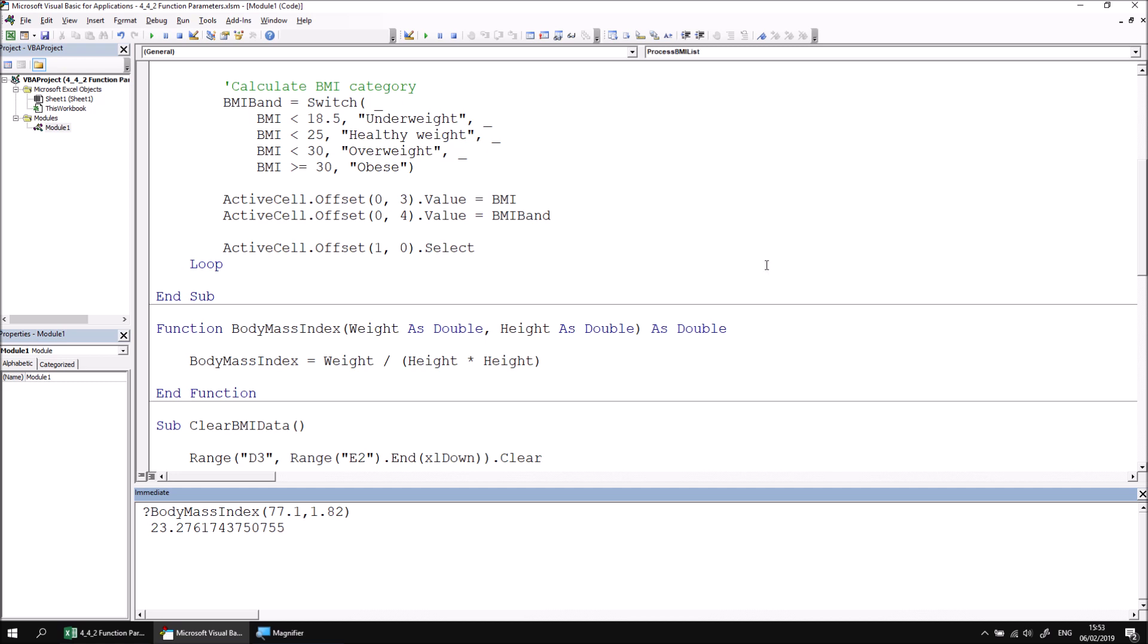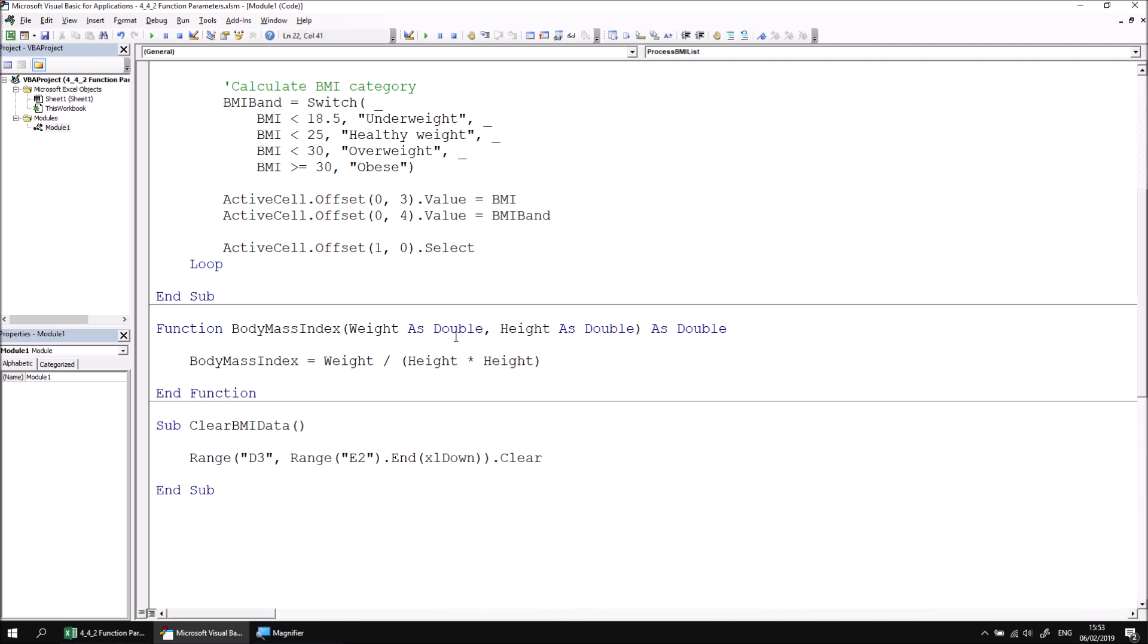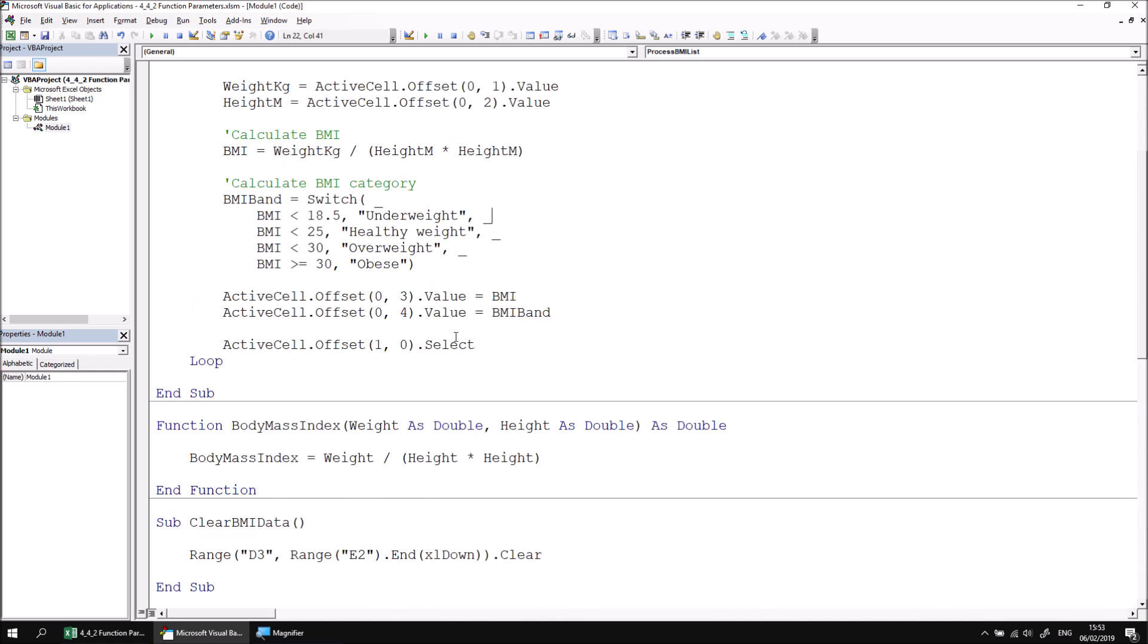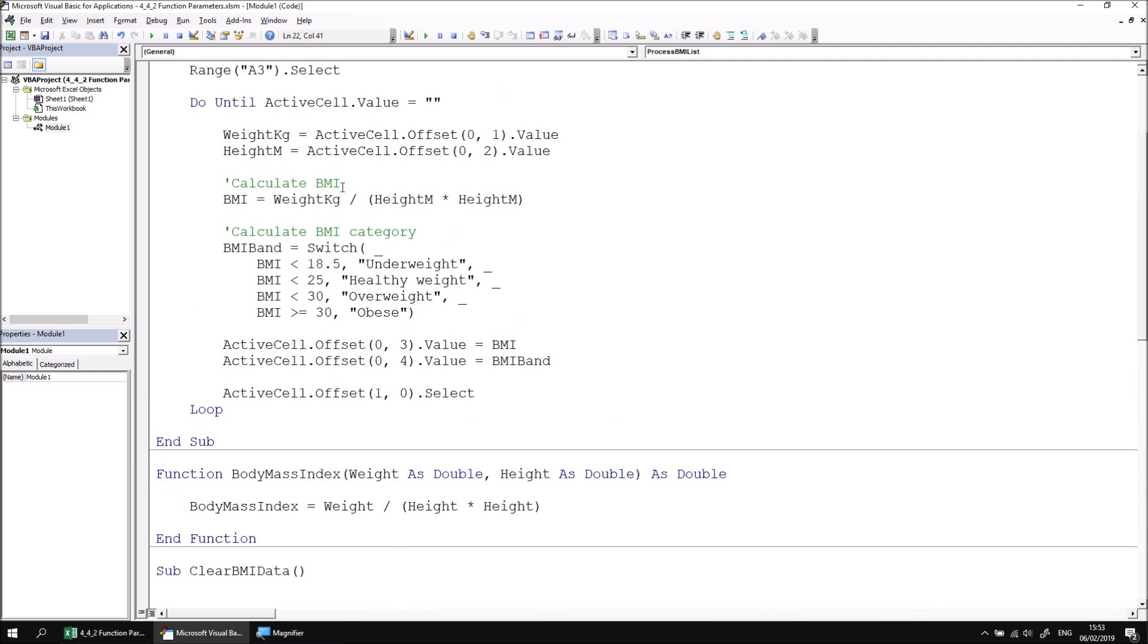As that all seems to be working correctly, we can close down the immediate window and then return to the main procedure and make a call to this function.